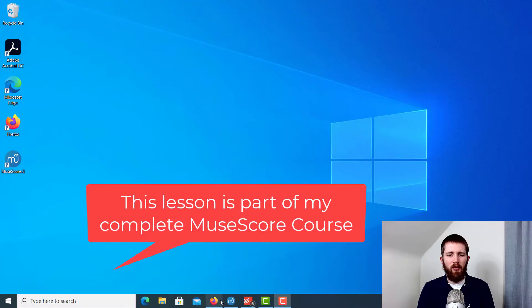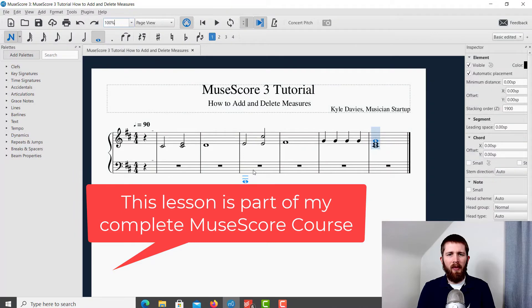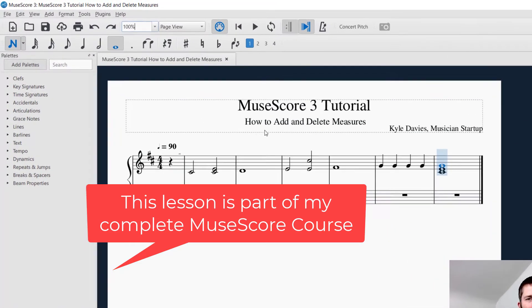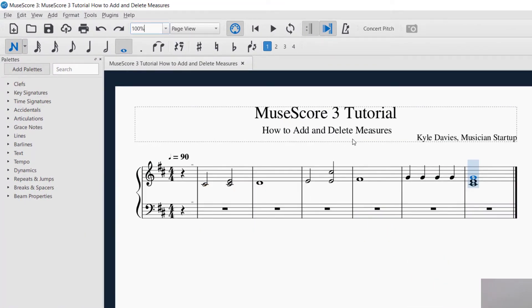Welcome! I hope that you are doing well. By the end of this video you will be able to add measures at the end of a piece in MuseScore, as well as insert measures in the middle of a piece or delete any unused measures in MuseScore 3. Let's get started. I have MuseScore open and we're working on the tutorial on adding and deleting measures.